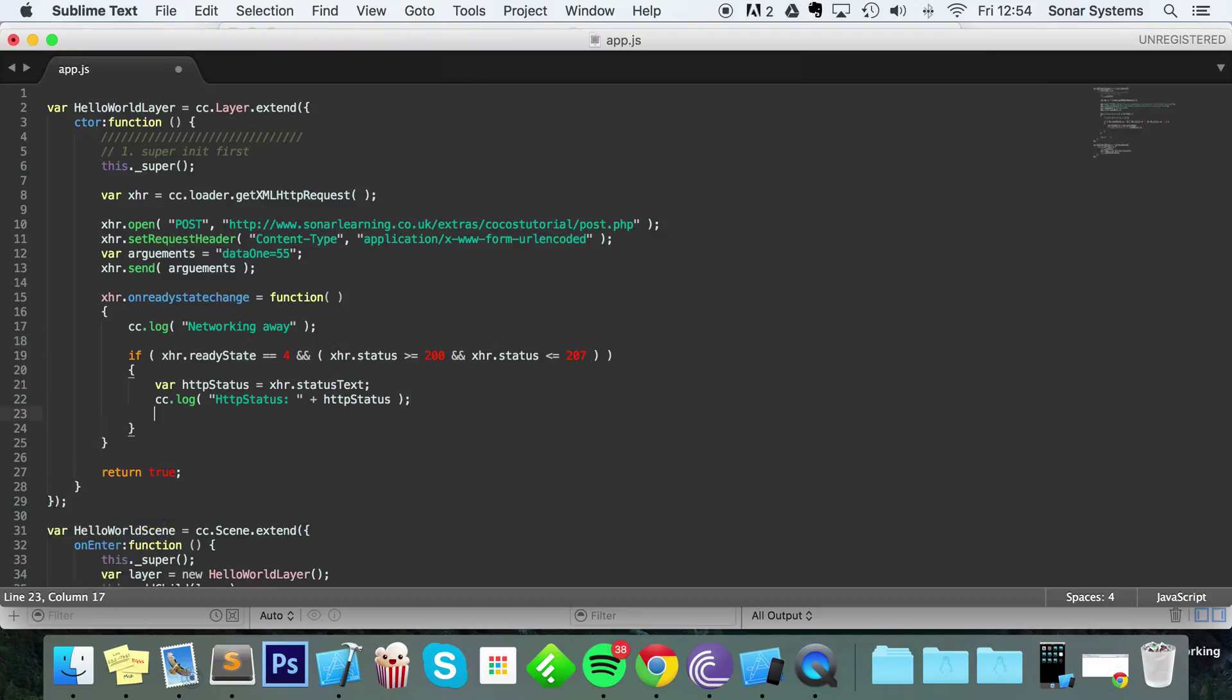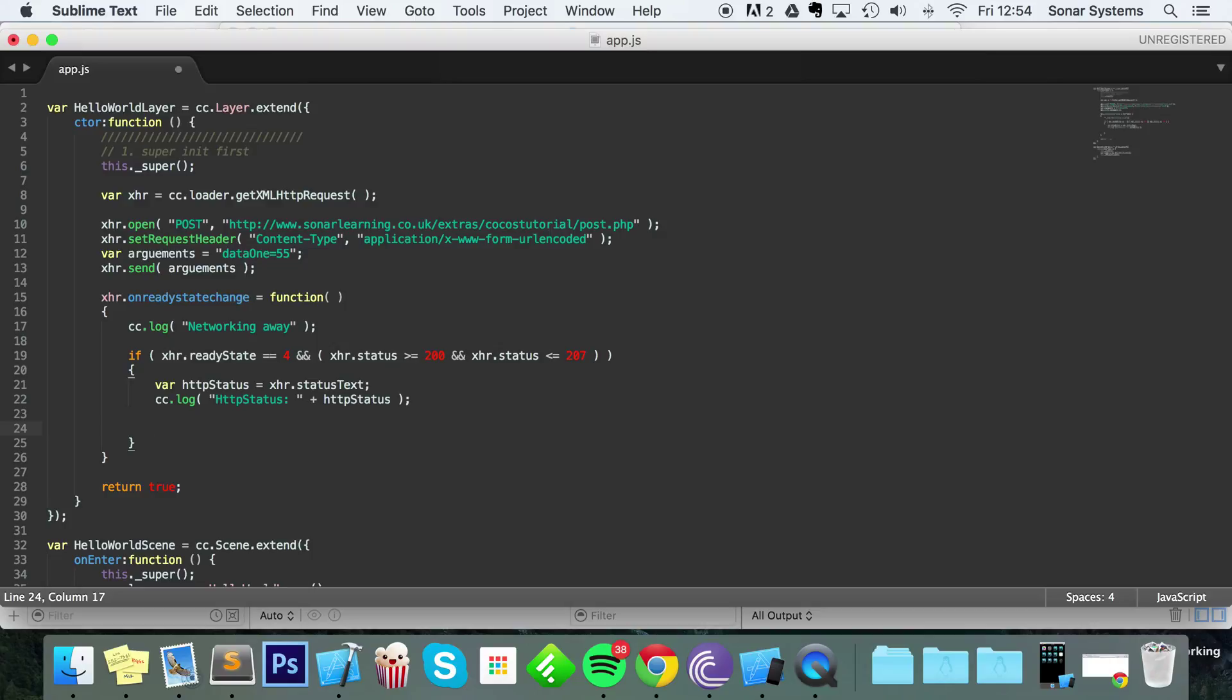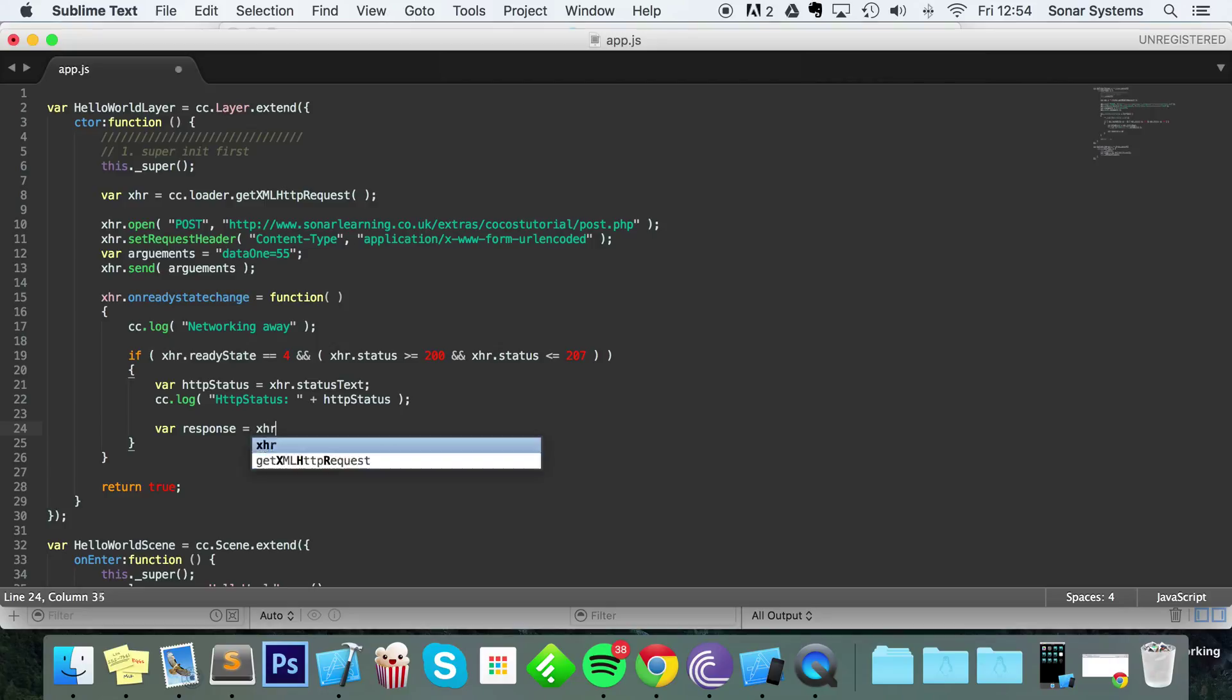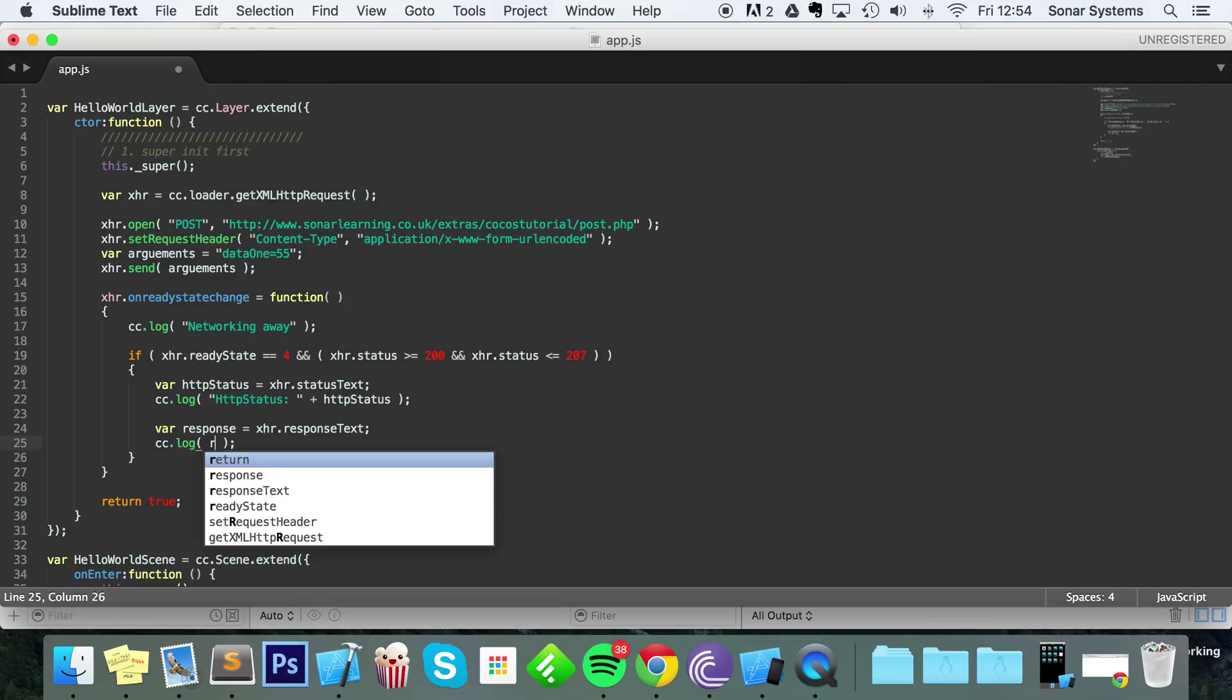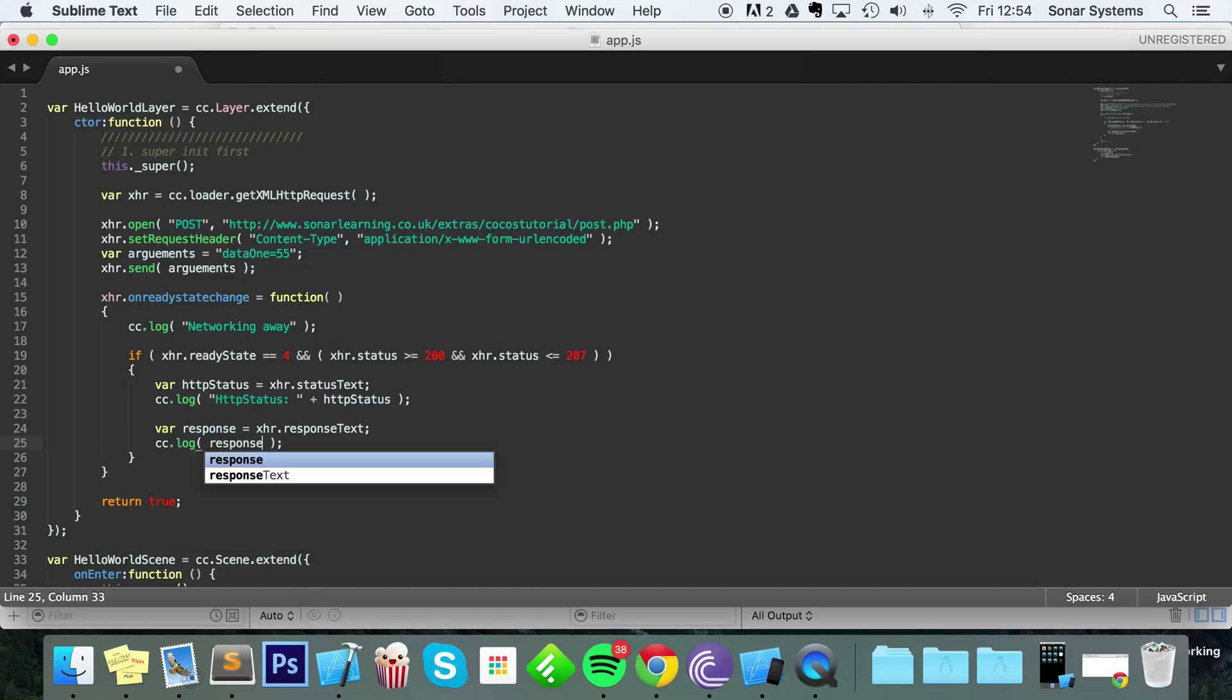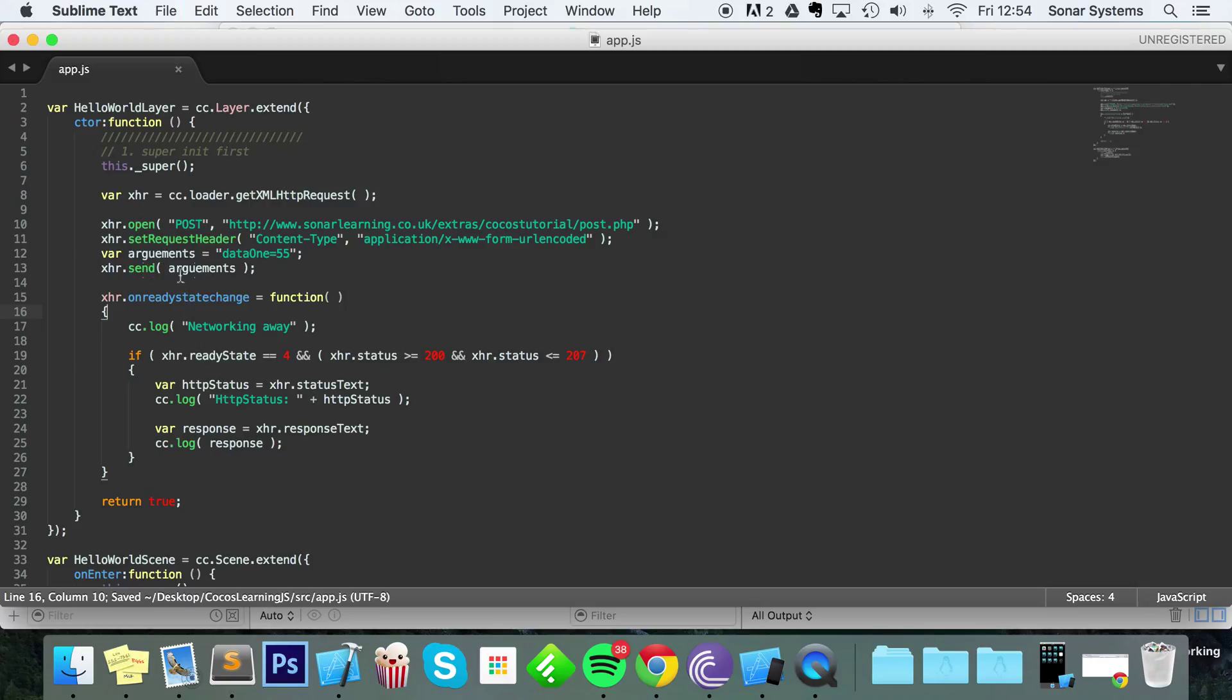And now inside of here, this if statement will be called if everything is OK. You just put var response equals XHR.responseText, then put cc.log response. Now save that.